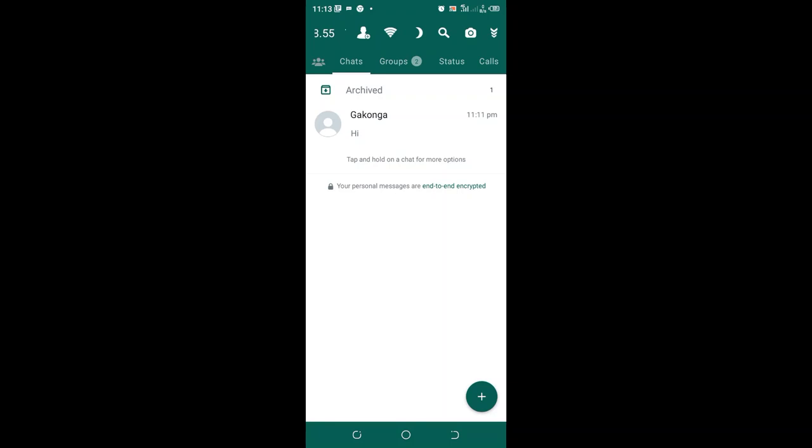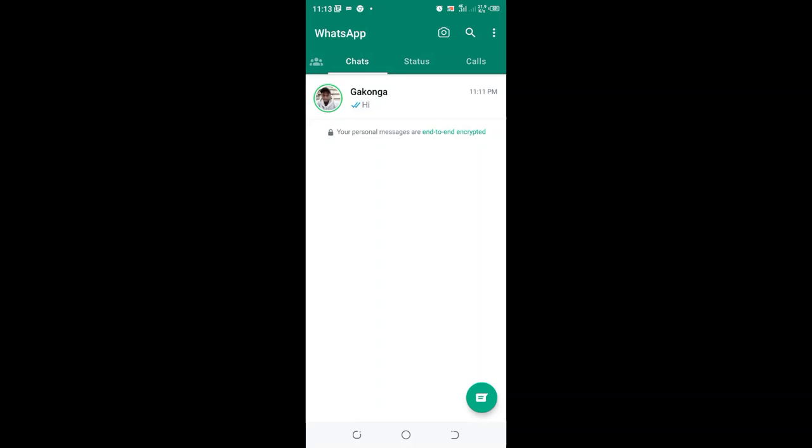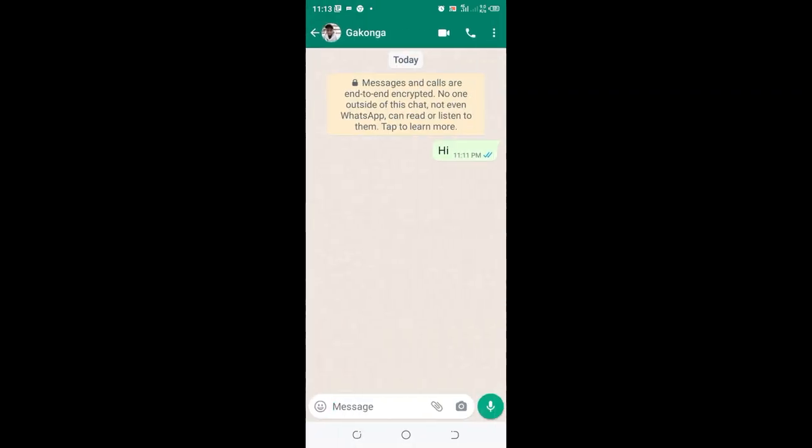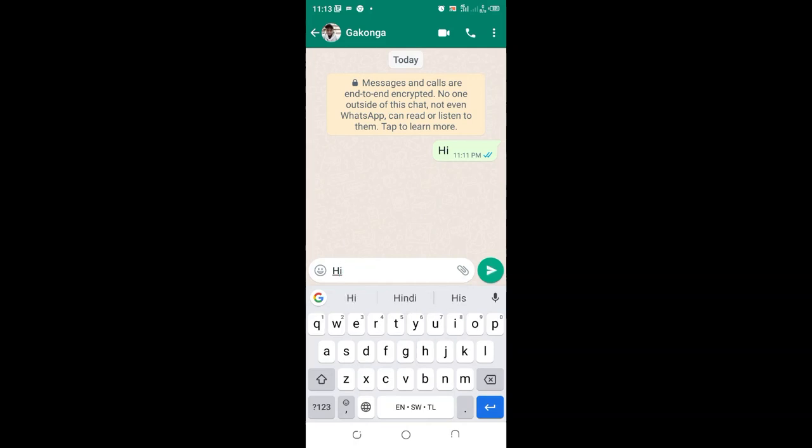Now let us do an experiment or proof. Let me text TM WhatsApp using my normal WhatsApp and see if we shall see Brutex. Let me text TM WhatsApp. Hi. You see the first one had Brutex. Let me text it Hello to differ from the first one.